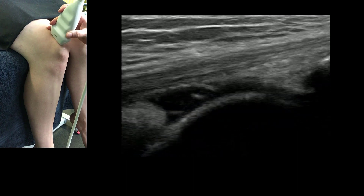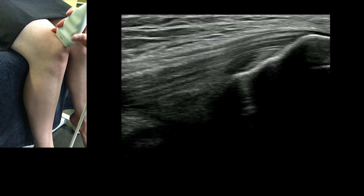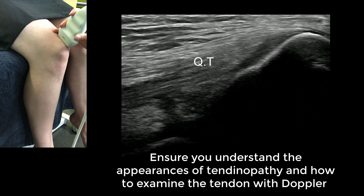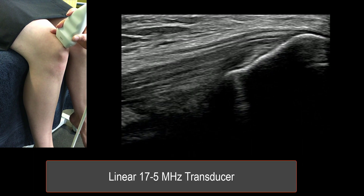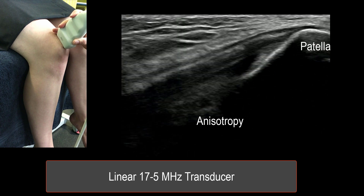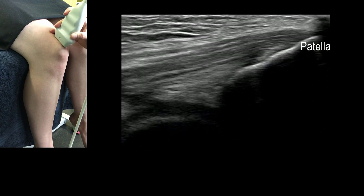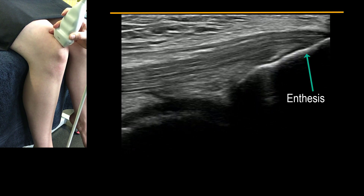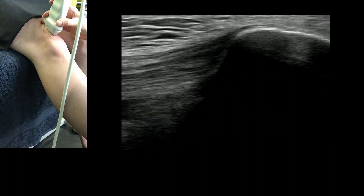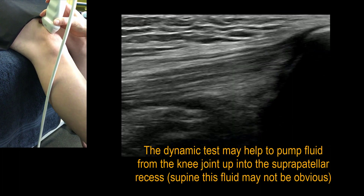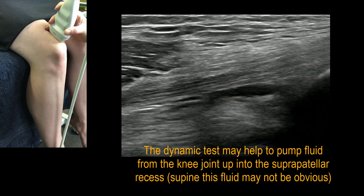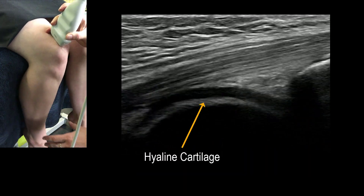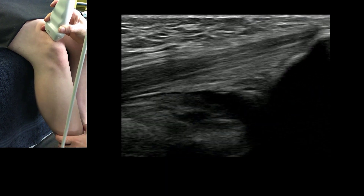Knee 101. We start by looking through the quadriceps tendon moving from medial to lateral — you can see it's multi-pennate. A good image is shown with its surface parallel with the top of the screen. We slowly extend the knee out and then flex it up under the table, which pushes any excess fluid and effusion inside the knee up into the suprapatellar recess.